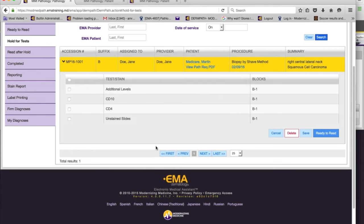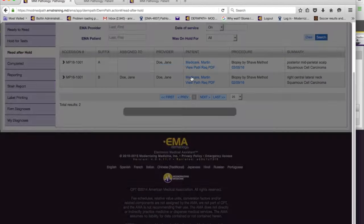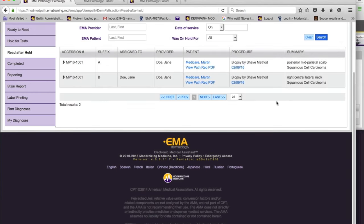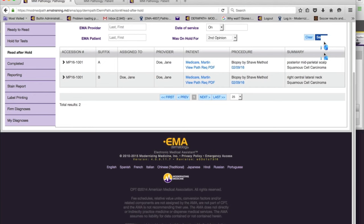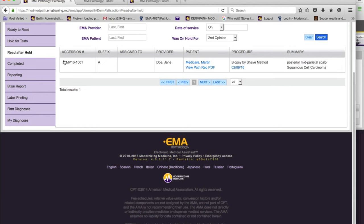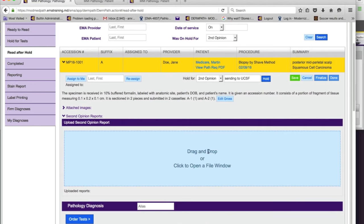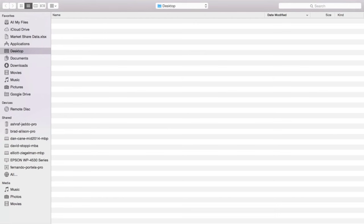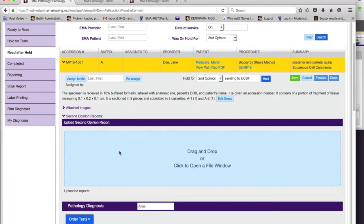The lab opens the case, sees the tests to be done, creates the slides, and when ready, sends them back to the dermatopathologist to read. They can delete tests if ordered by mistake, then mark as 'ready to read again' when done. The case held for second opinion lands in the hold screen. You can filter by why it was held — for example, filter by 'second opinion' to find that case. When you open it, there's a place to upload the second opinion report so it becomes part of the case.